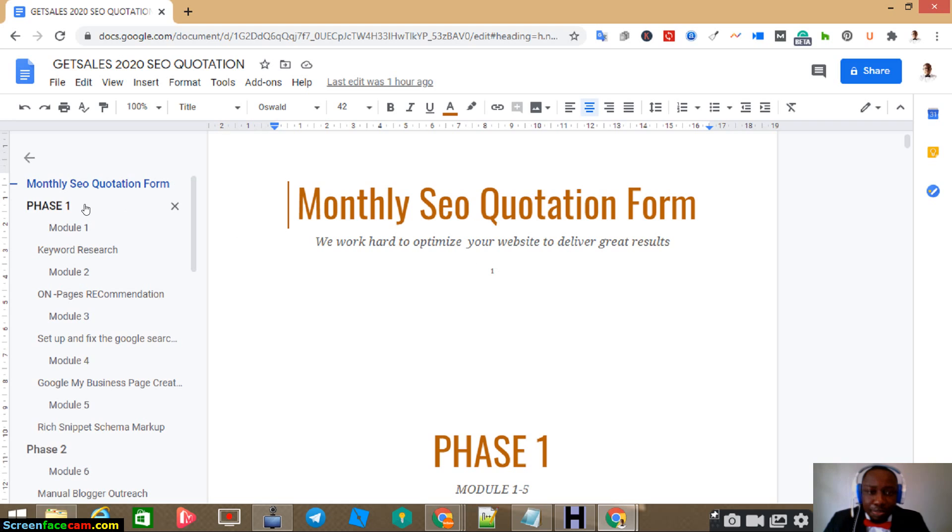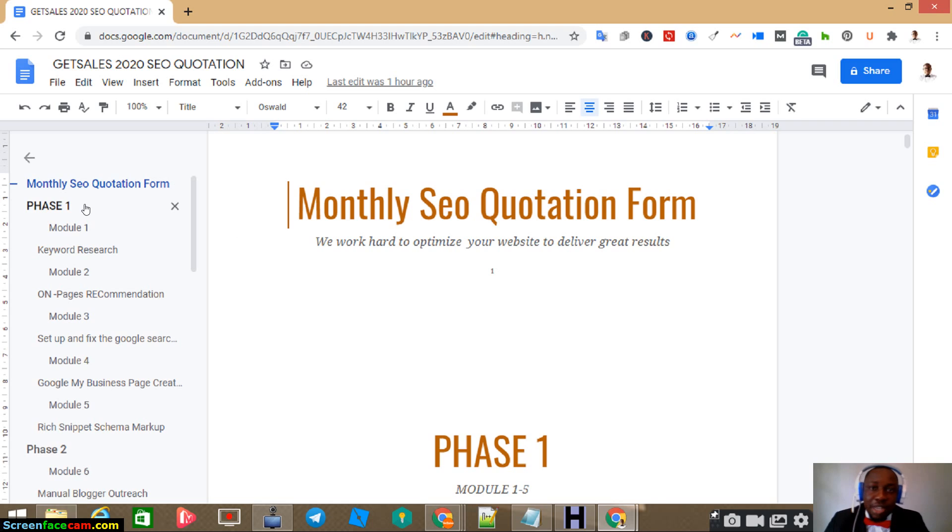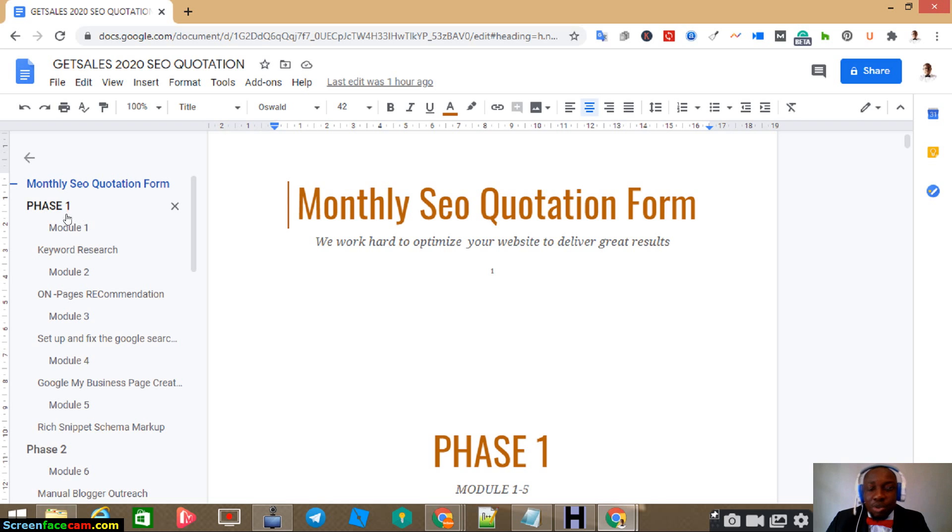Now, so in SEO, SEO is in two different areas. We have SEO on the page and SEO off the page. So the first phase is SEO on the page.